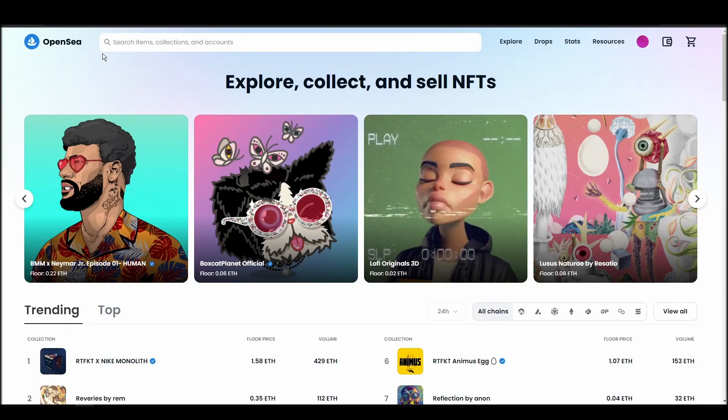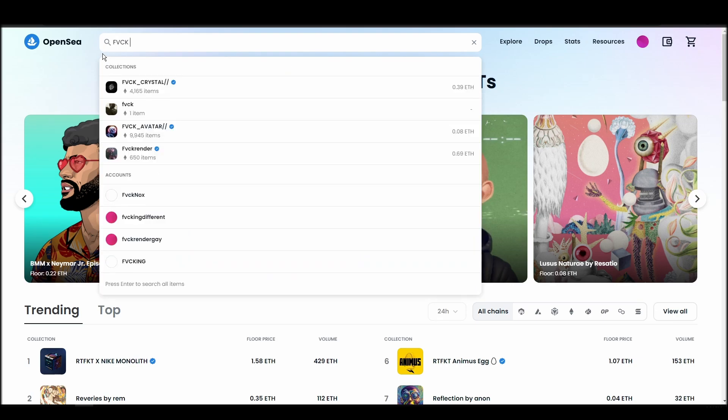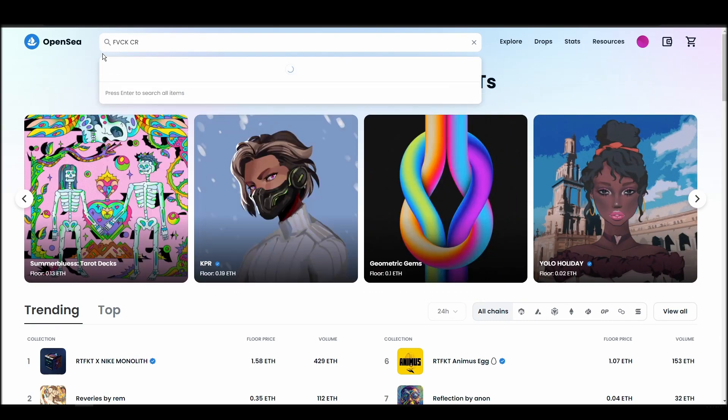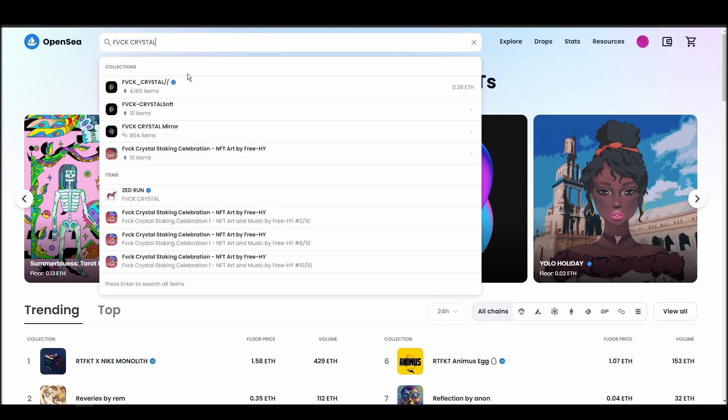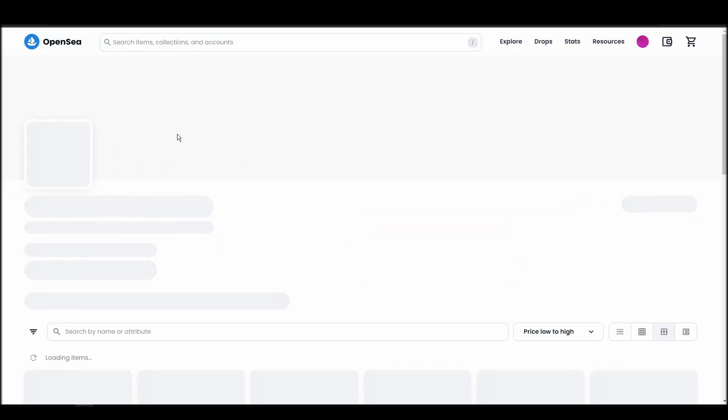Now it's time to buy a fuck crystal NFT. Go to the search bar, type fuck crystal, locate which of the results is the one you are looking for, and click on it. Choose the one you'd like to buy, click on the add to cart button to instantly purchase it, or click on the make offer button to make a custom bid to the owner.